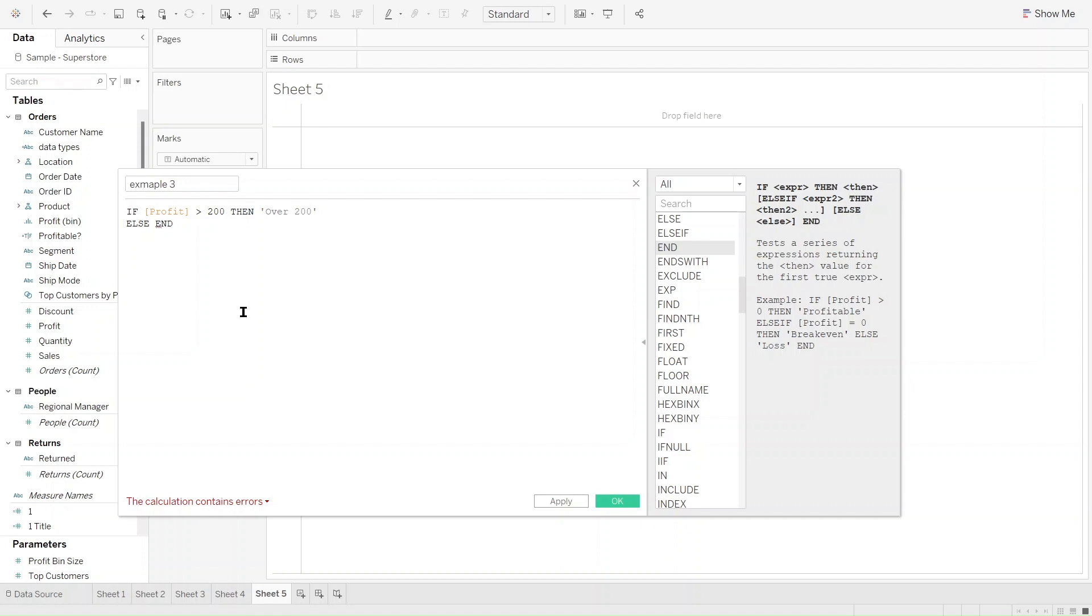We also told Tableau that we will identify the profit that does not meet this criteria as something else with the else statement. However, we haven't told Tableau how we want to identify the profit which doesn't meet the criteria. And that's the reason why we have this error.